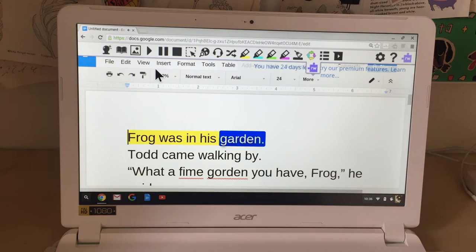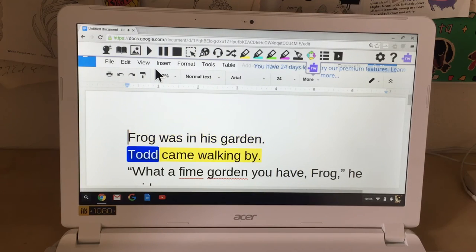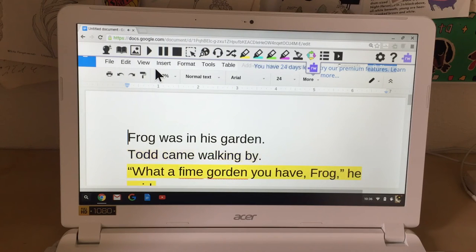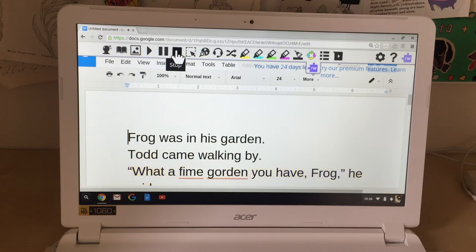It reads: 'Frog was in his garden. Todd came walking by.' Wait a minute — Todd? Todd isn't in this story.